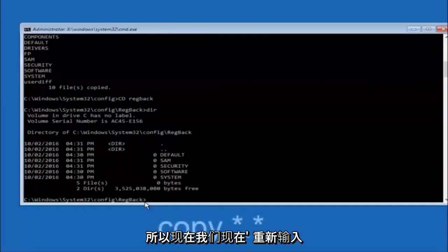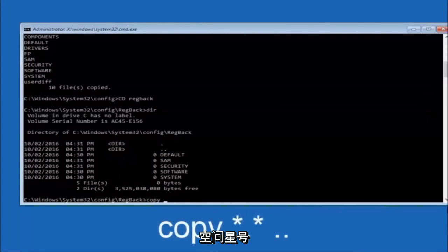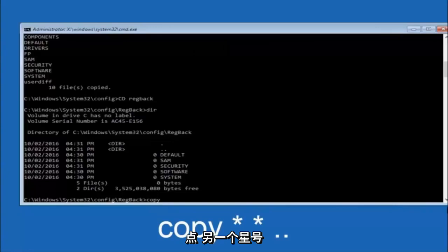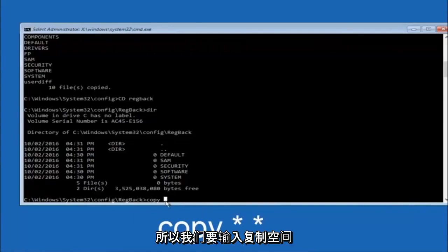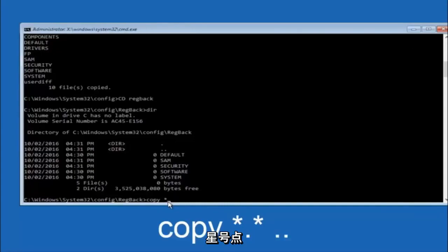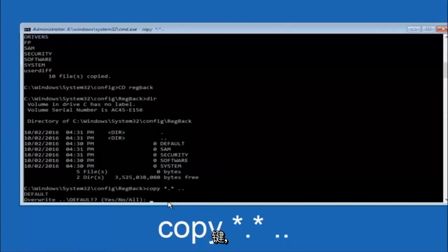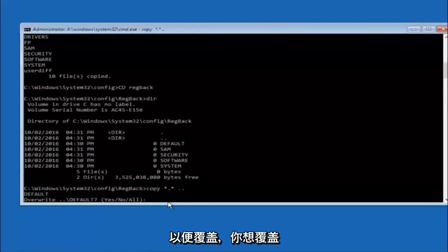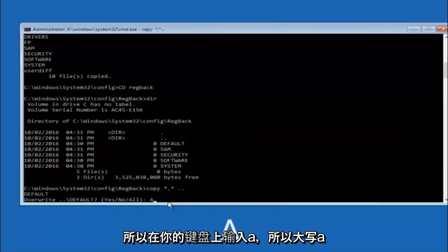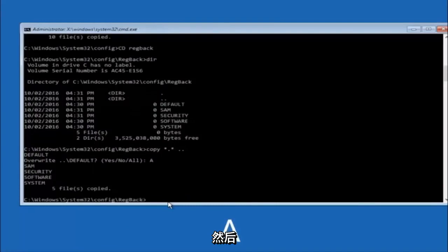Now type copy *.* .. and hit Enter. When prompted to overwrite, type A for overwrite all and hit Enter. This copies the registry backup files back to the config directory.